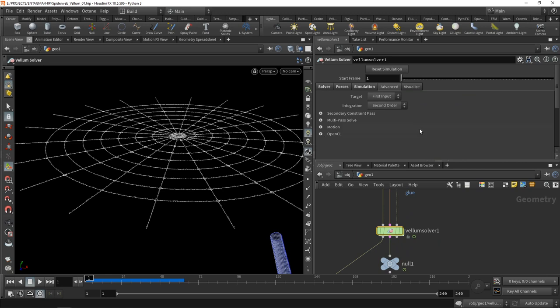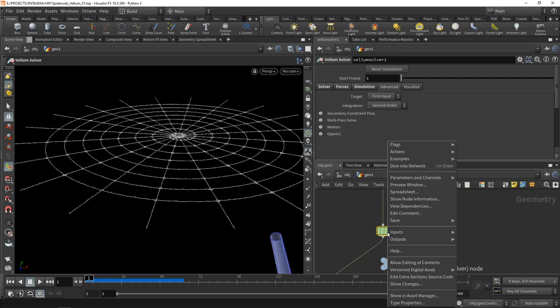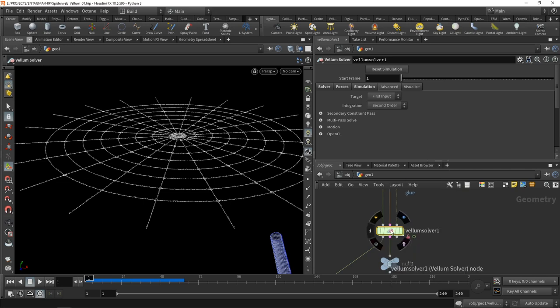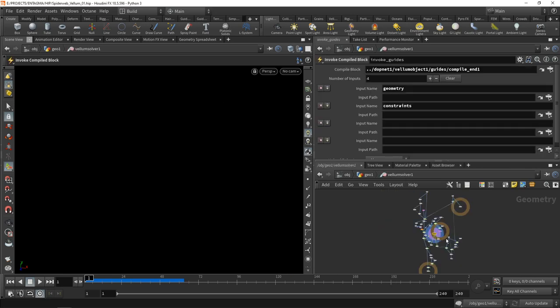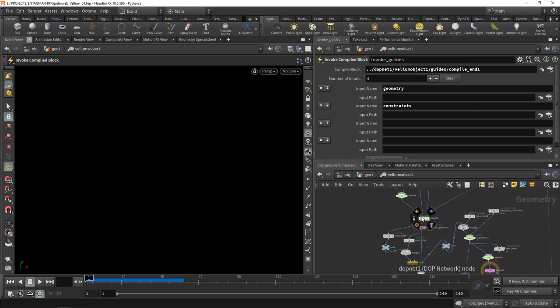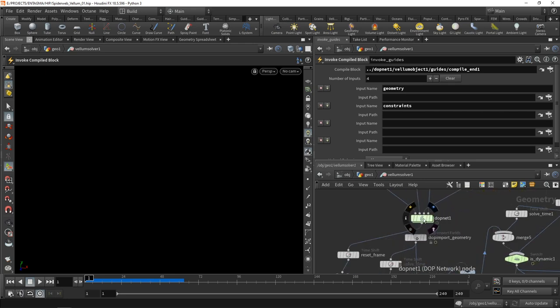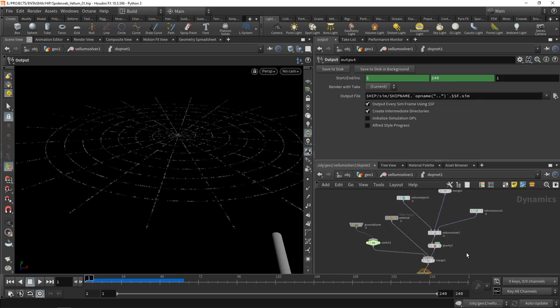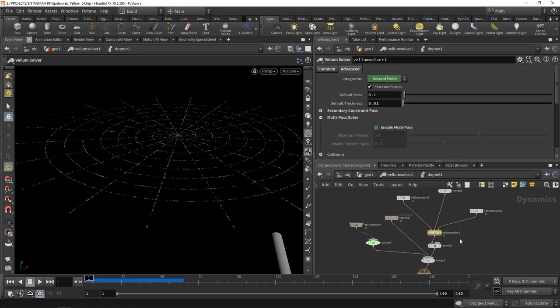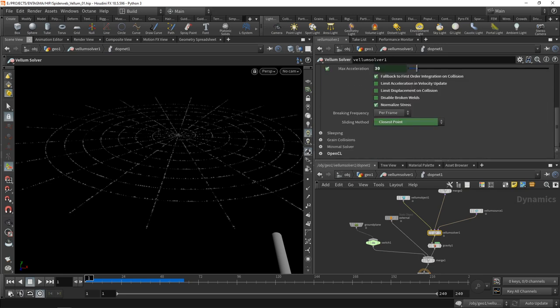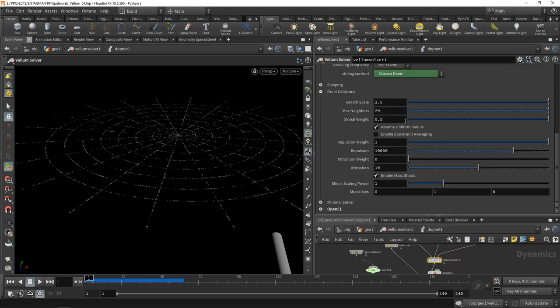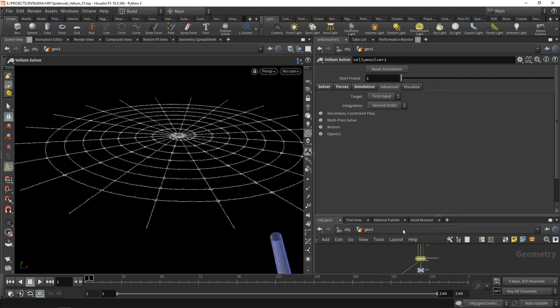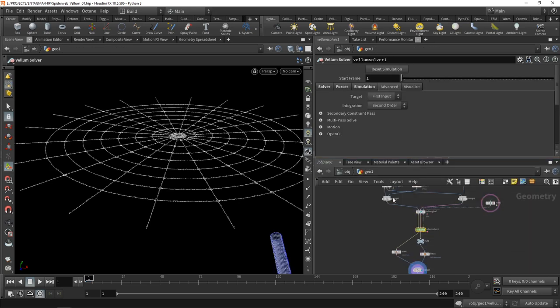We could either reset this whole thing in DOPs or just right-click on our vellum solver, go to allow editing of contents, and dive in there. It's a nasty network, but the thing we're interested in is this top net. When we go in here and zoom in, that's our vellum solver. Here under the advanced tab, when we drag this down, we can see grain collisions. In this tab I want to make sure that assume uniform radius is unchecked.